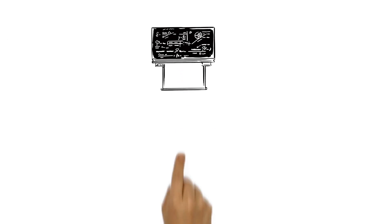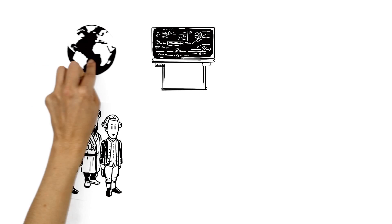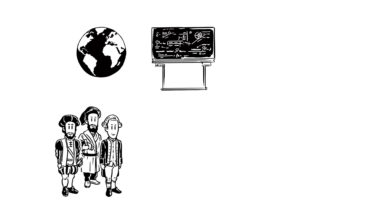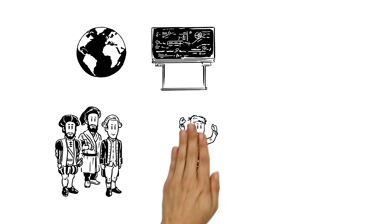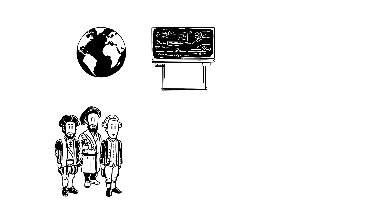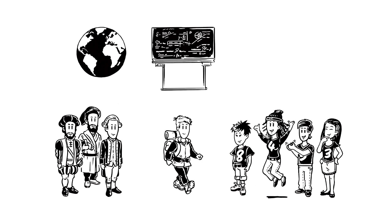Maths made it possible for our ancestors to discover the world. And today, maths makes it easier than ever for us to travel the globe, using whatever form of transport we wish.